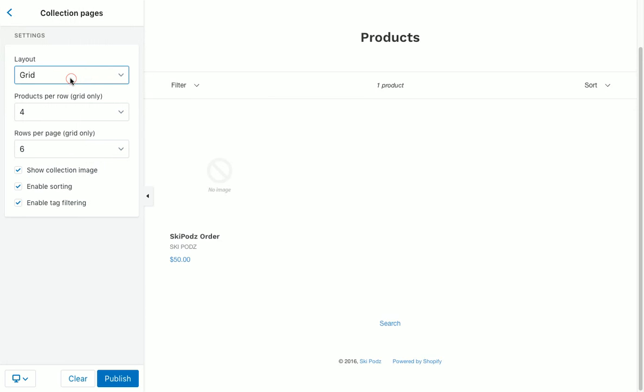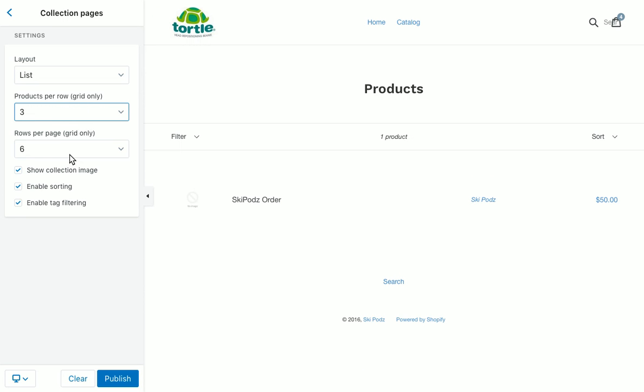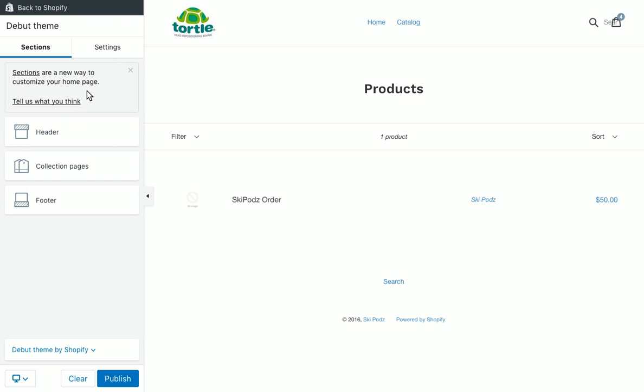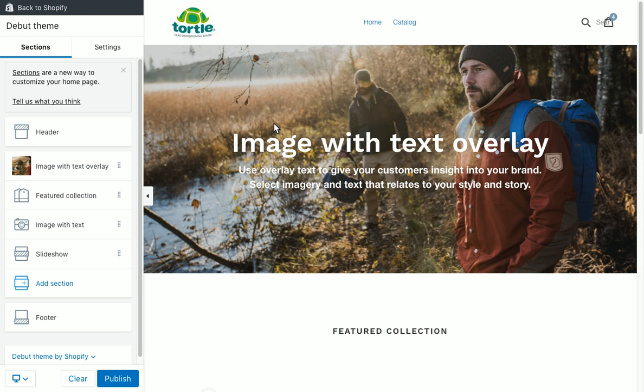On a collection page, for example, you can still change things like making it a list or setting products per grid, but the full drag-and-drop ability within internal page templates is not available in this first launch. That's a pretty big bummer — we're not going to lie. We're trying to find a way to work around that.